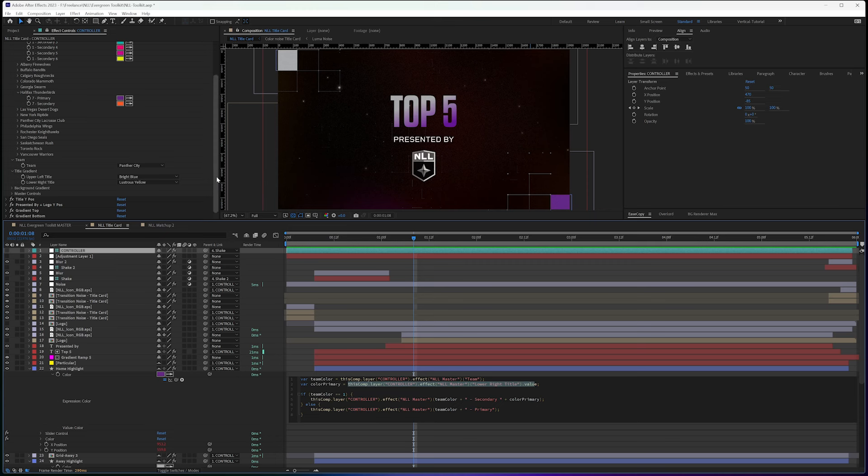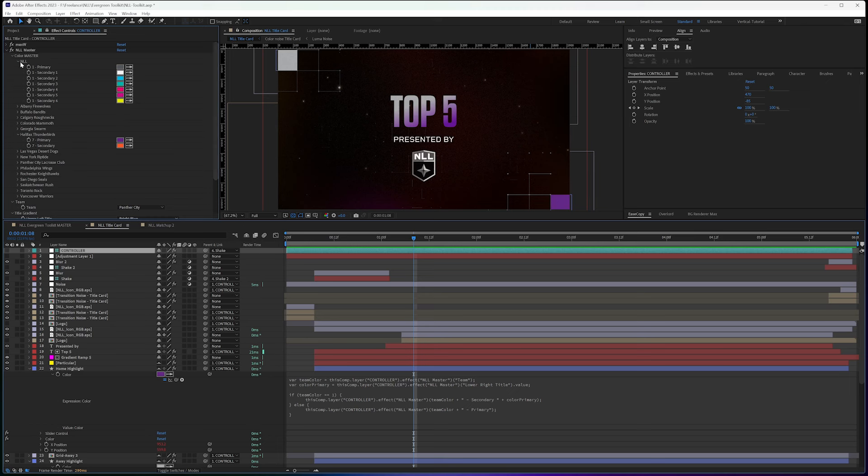So if I go up here to the league NLL one, you can see I have six different secondary colors here.